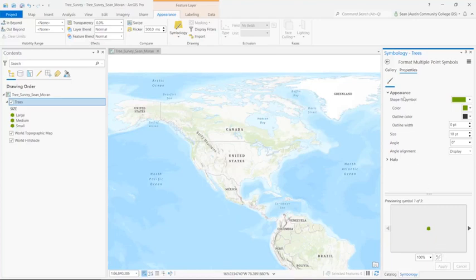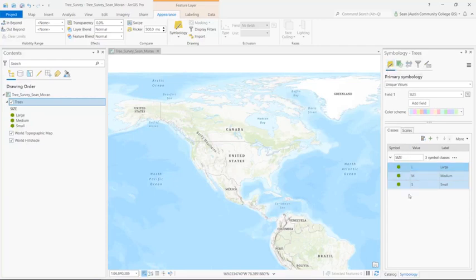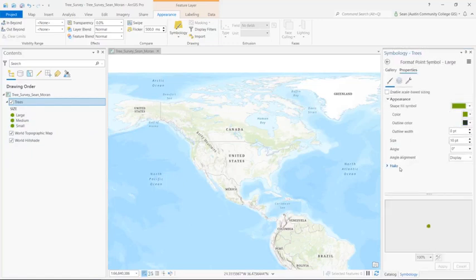I'm going to click back to return to the primary symbology panel. Now notice that it updated all three classes, both in the symbology pane and in my contents pane. But I need to differentiate those classes.